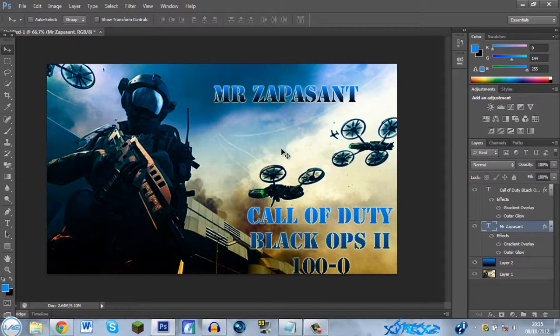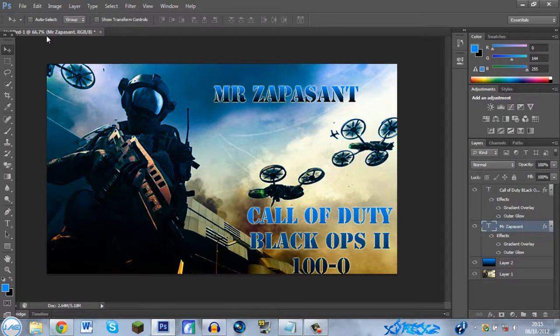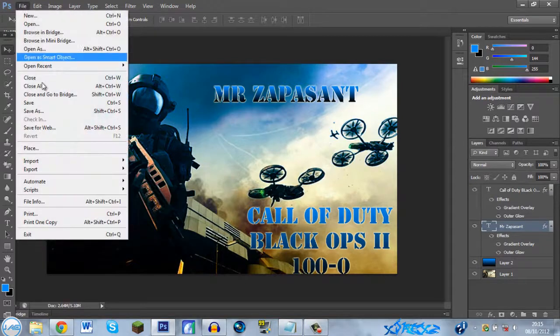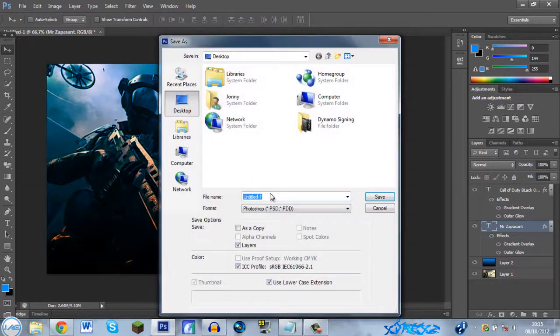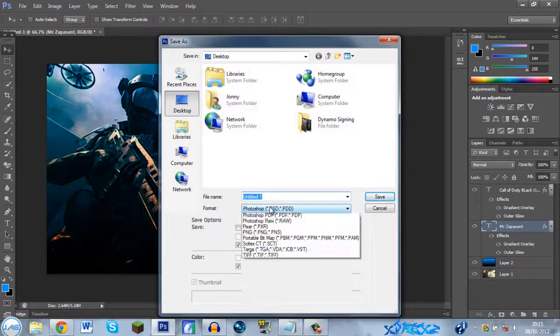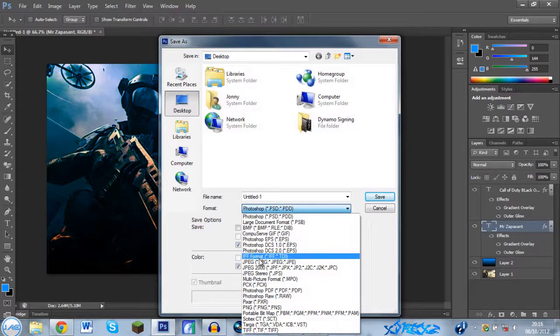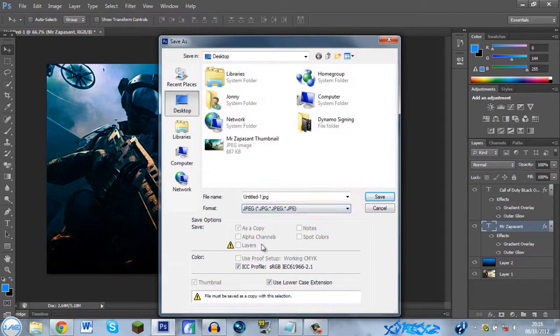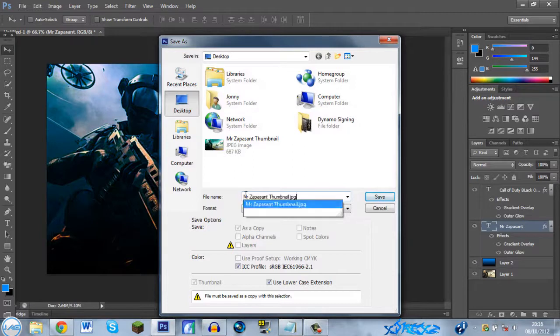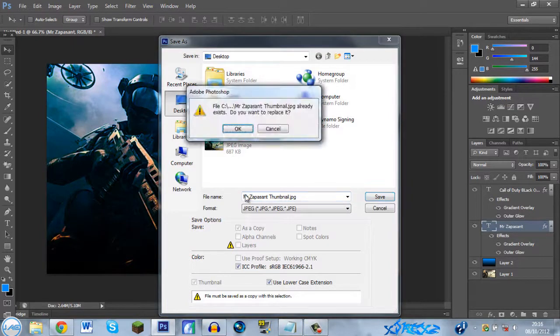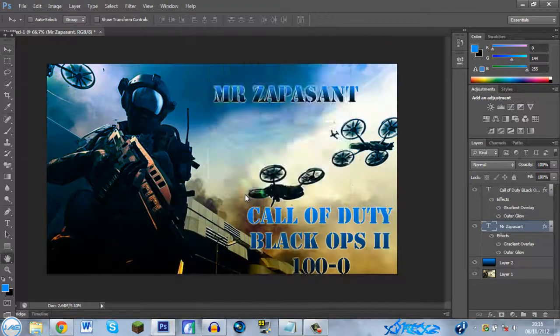And there you go guys, that's how to make your own thumbnail in Photoshop. Now when you've finished, you want to go to File, Save As. Go down here to where it says Photoshop, go down to JPEG. Then you want to call it Mr Zappersant Thumbnail. Well there you go, I've already done it because I did a pre-recording on this but it failed. So yeah, just do that what you want, so JPEG, OK.